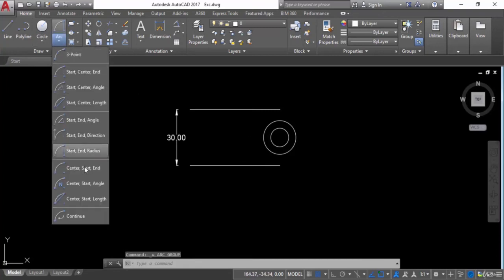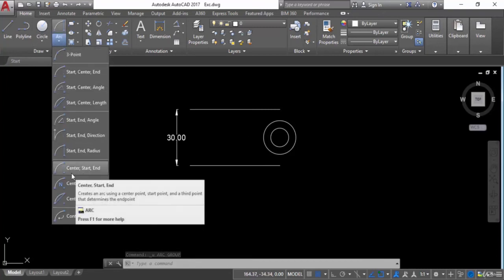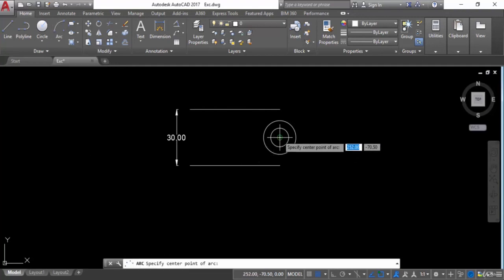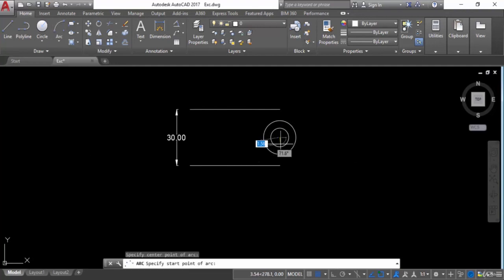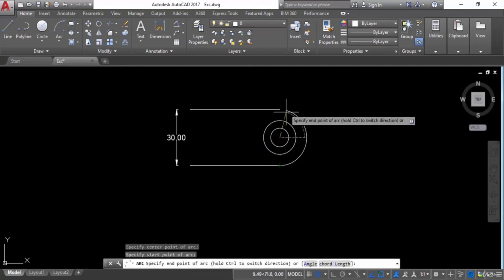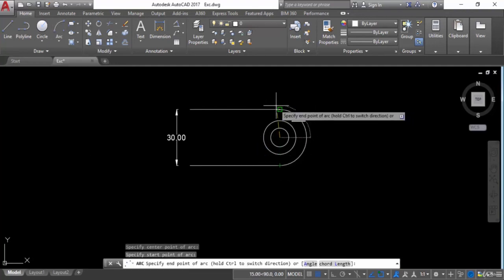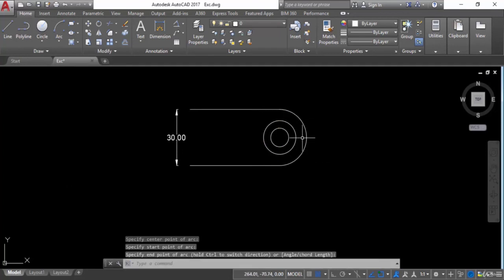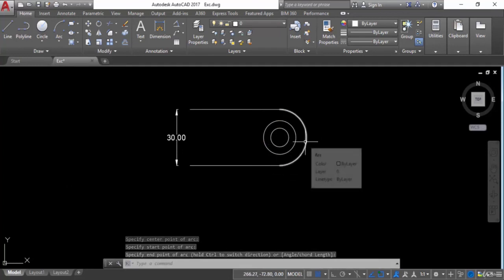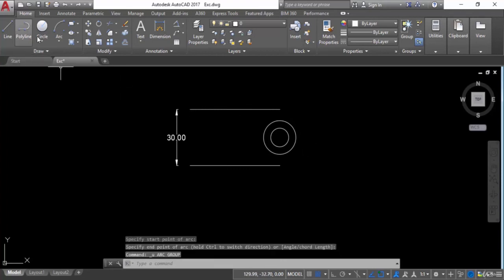Next option is Center, Start, End. Give the center point first, then the start point, then the end point. This is what the center-start-end arc method looks like. Press Ctrl+Z.